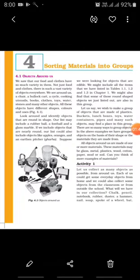All these objects have different shapes, colors and uses. We eat many varieties of food and use many varieties of cooking utensils, books, clothes and toys. All these objects have different shapes, different colors, and the use of each thing is different.